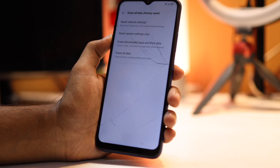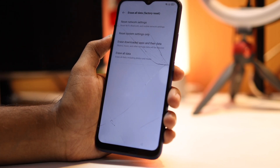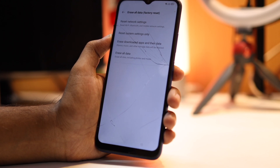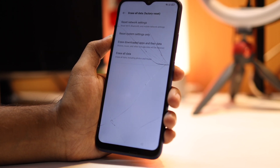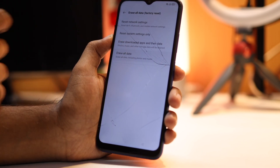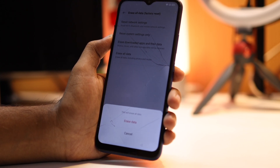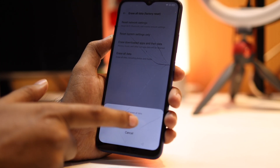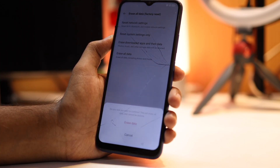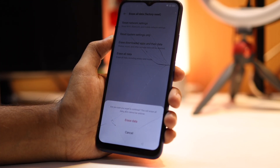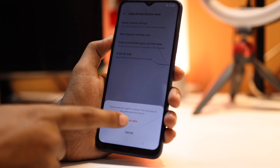Here you can see you need to click on 'Erase All Data / Factory Reset', so click on that. Then select 'Erase All Data', tap on 'Erase Data', and again tap on 'Erase Data' to confirm.